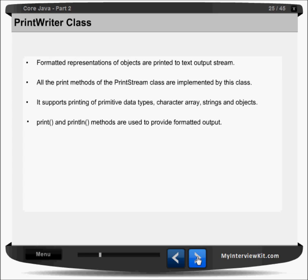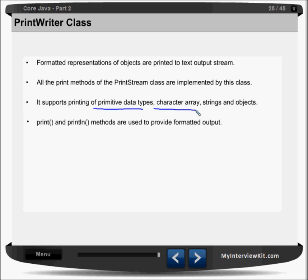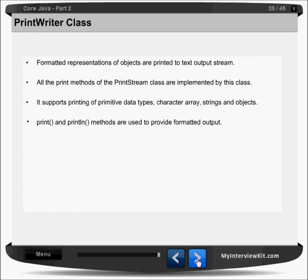In Java, one character means two bytes of memory, so Java uses unicode characters. Now for print writer: the print writer class helps us to print formatted data. Formatted representations of objects are printed to a text output stream. All the print methods of the print stream class are implemented by this class. It supports printing of primitive data types — int, long, char, float, string, array — all you can do. There is a print method and print line method which provide formatted output. Print line will give a line break, and print is without a line break.